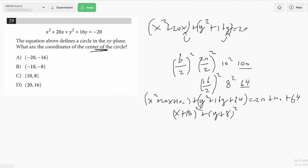We know h and k are going to be our points for the center of the circle. So we get negative 10, negative 8. The answer is going to be B.